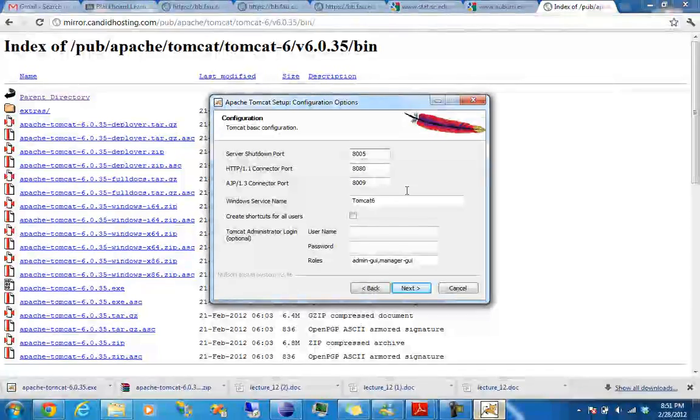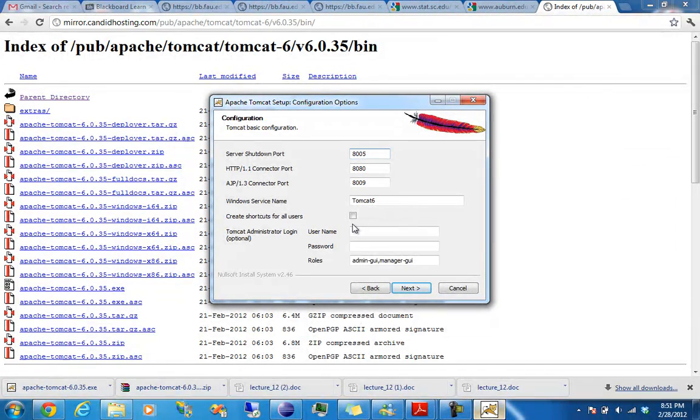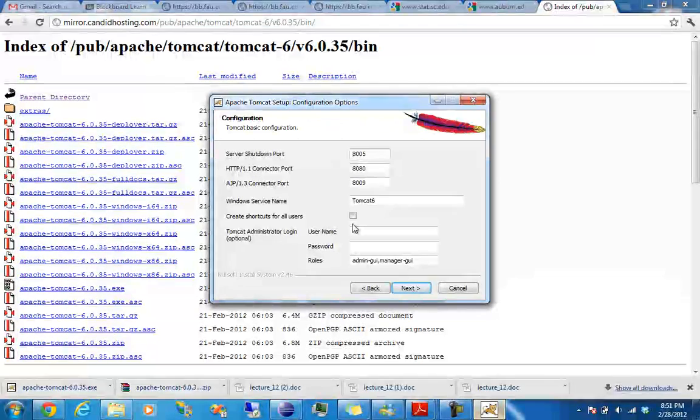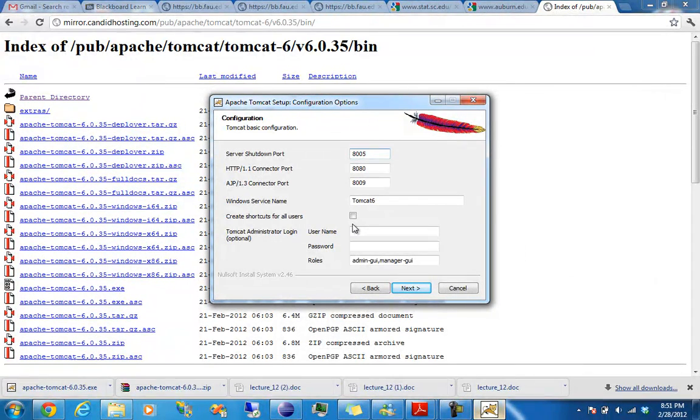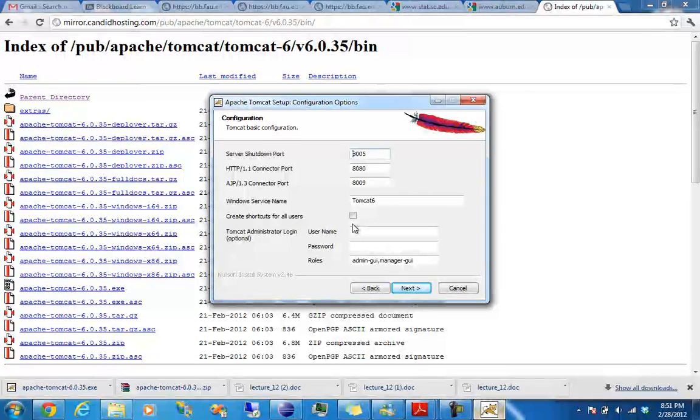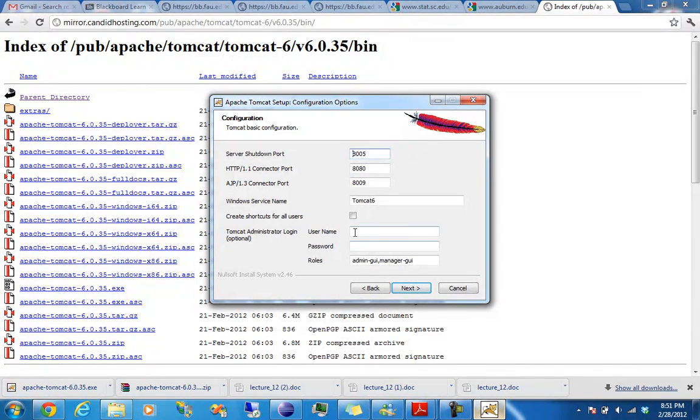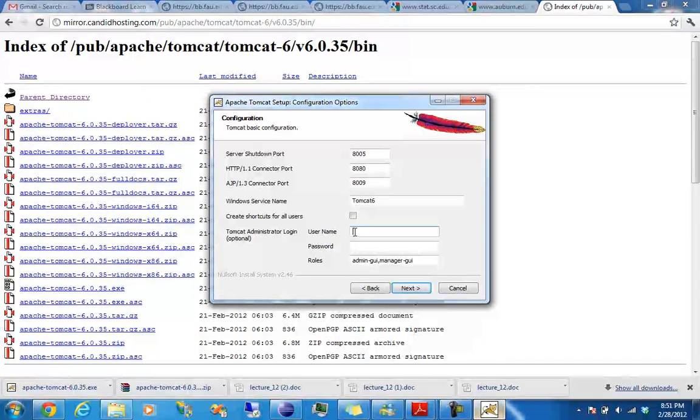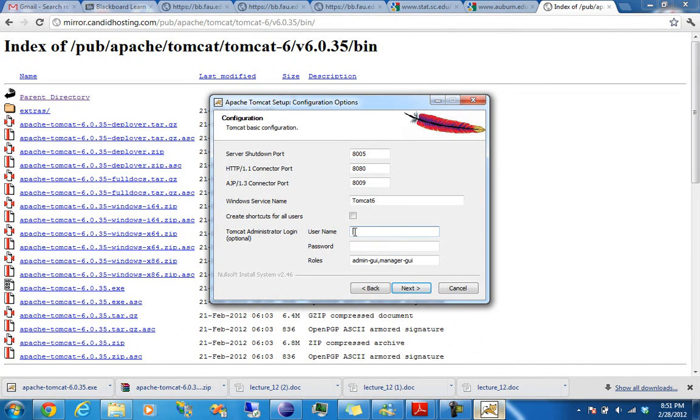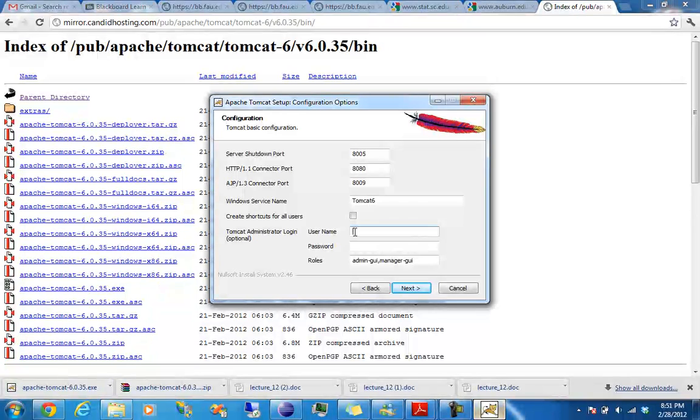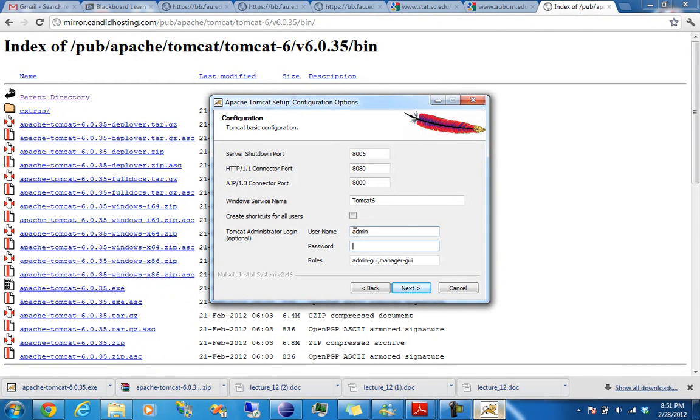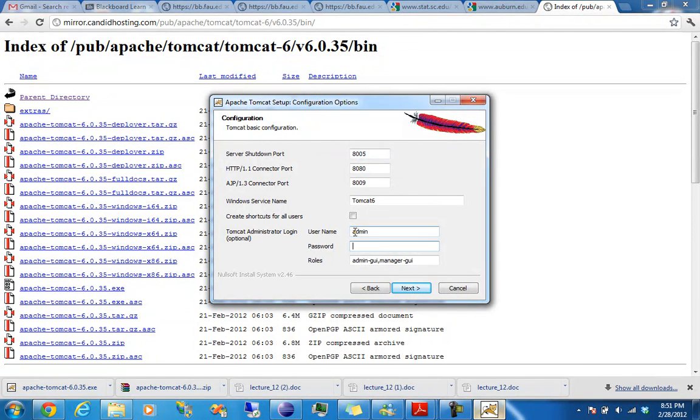These are the default ports for Tomcat. If you're using a Tomcat installation in Eclipse, you either need to change these ports or change it in Eclipse, because it's going to get confused. So set up an administrator login and password, say admin, obviously don't use these because this is a really bad password.